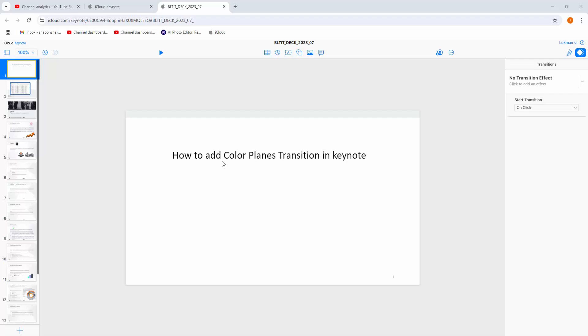In this video, I am going to show you how to add Color Planes transition in Apple Keynote. Let's get started.